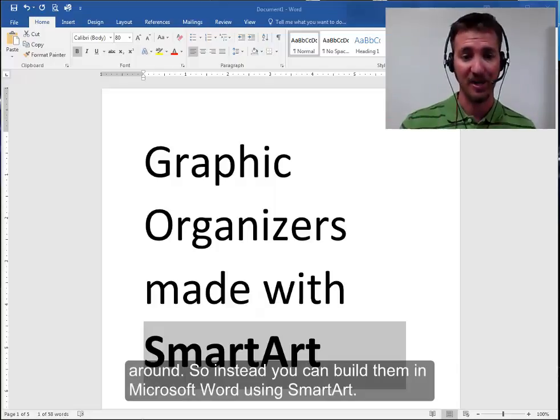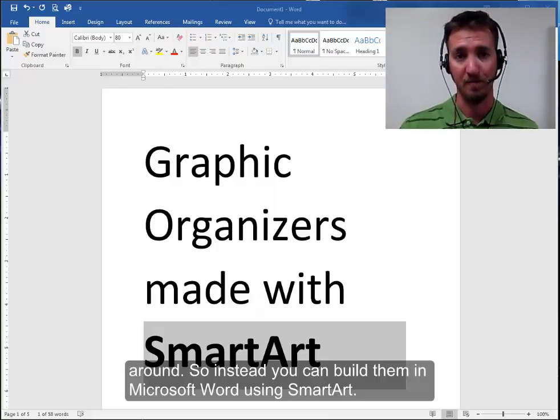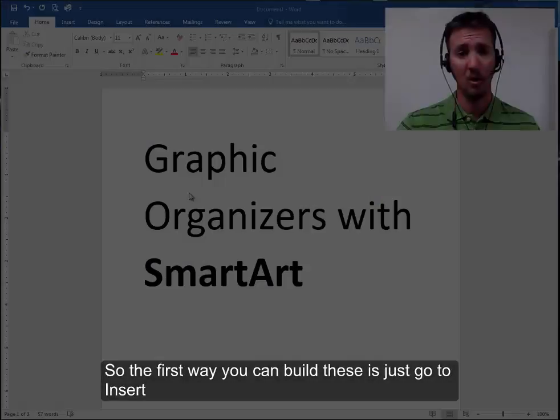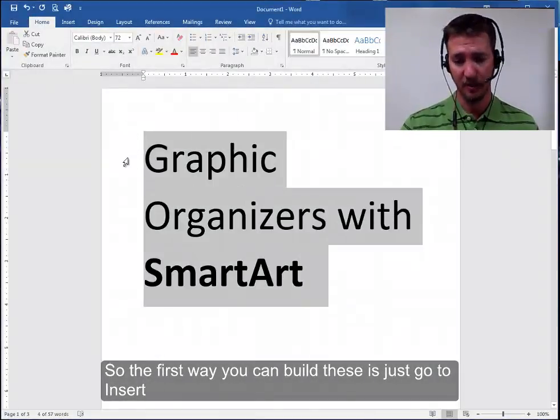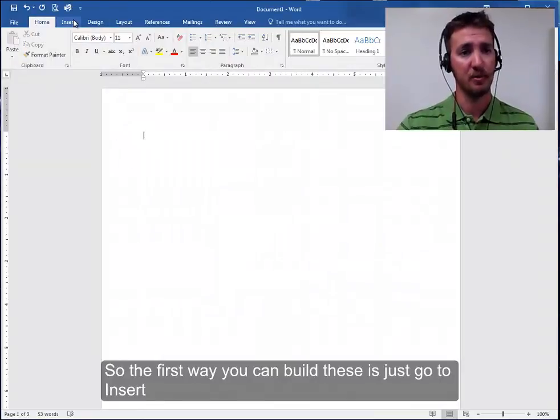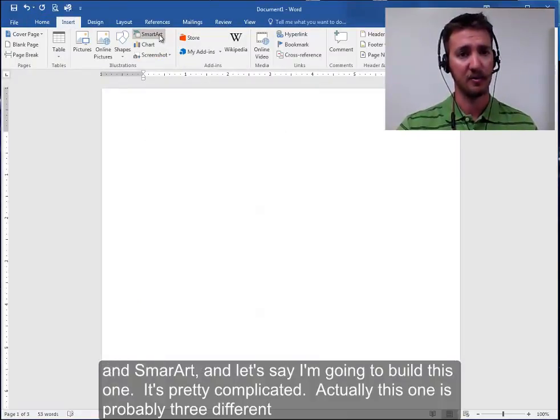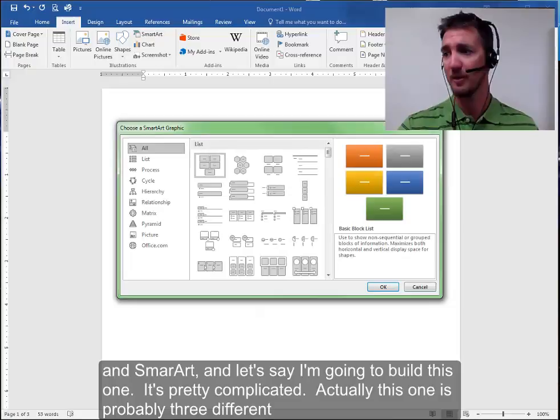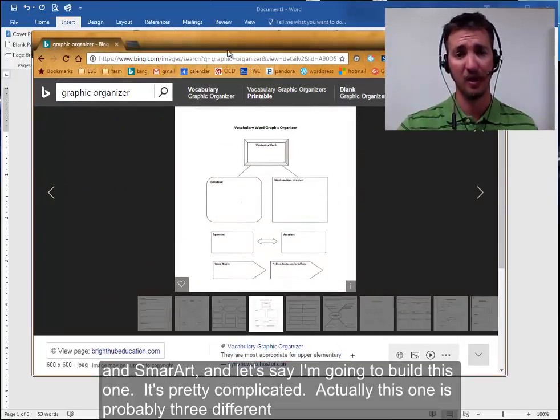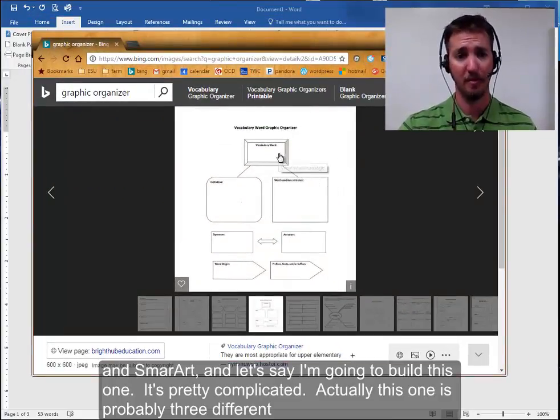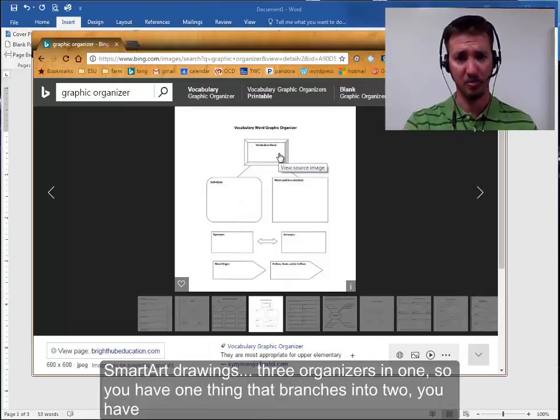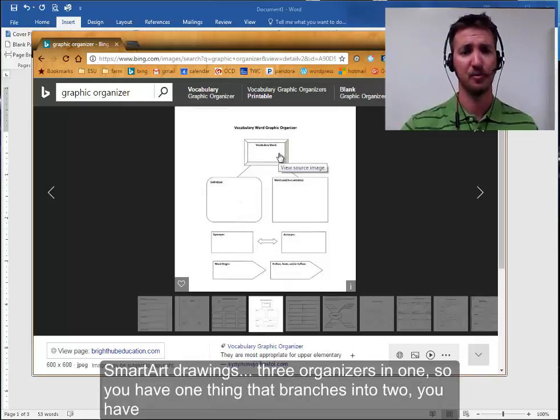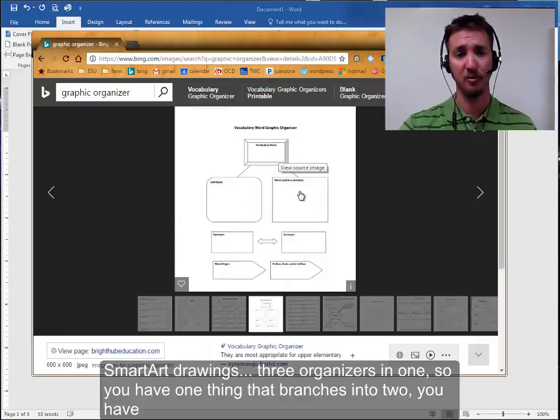So instead, you can build them in Microsoft Word using SmartArt. So the first way you can build these is just to go to Insert and SmartArt. And let's say I'm going to build this one. It's pretty complicated. Actually, this one is probably three different SmartArt drawings. It's three organizers in one. So you have one thing that branches into two.